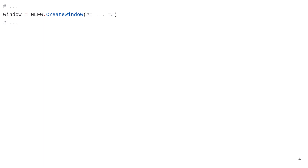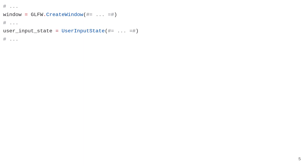Here is a partial pseudocode of our graphical user interface application. We start by creating a window using a windowing library — in this case GLFW, which has a Julia wrapper package called GLFW.jl. Next, we instantiate an object of type UserInputState to keep track of user input in a frame, such as button presses or mouse movements.